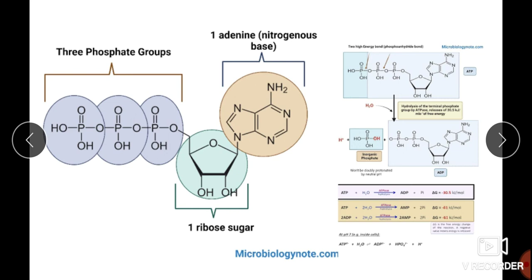Looking at the chemical structure of ATP, we can see a nitrogen base — adenine — which is a purine nitrogen base and a double-ring cyclic compound. There is also a sugar, which is a pentose sugar — a ribose sugar. By combination of adenine, ribose sugar, and three inorganic phosphate molecules, one ATP molecule is formed.